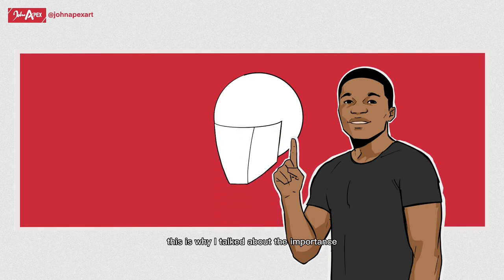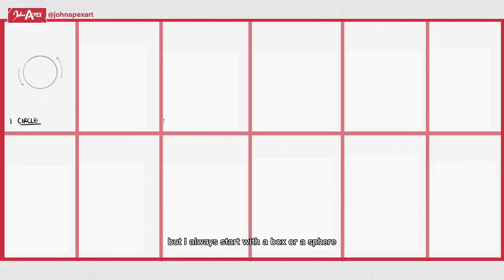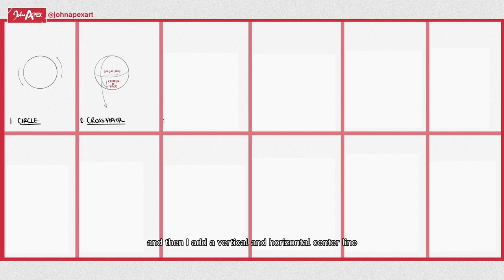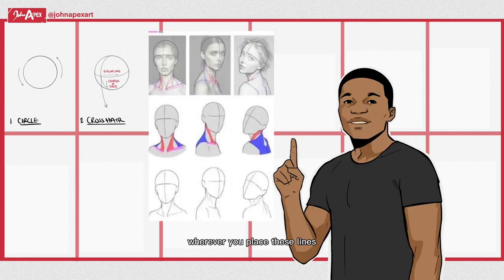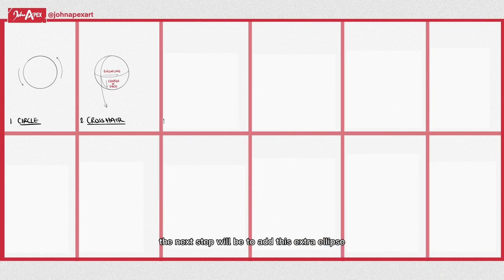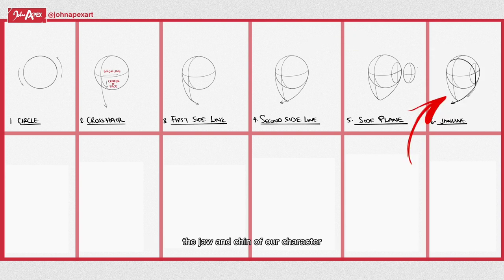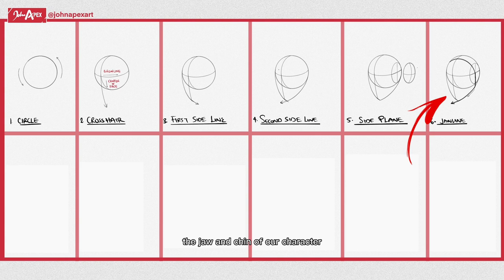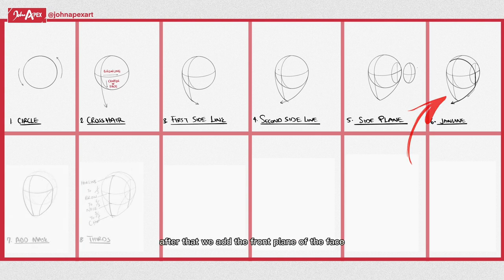This is why I talked about the importance of understanding basic 3D shapes. When I'm drawing the human head, I usually have several approaches, but I always start with a box or a sphere with an almost equal height and width, and then I add a vertical and horizontal center line creating a cross. Wherever you place these lines will tell us the direction of the head or the eye level. The next step will be to add this extra ellipse and a cross. We do this because it makes it easier for us to draw and connect the jaw and chin of our character and it indicates where the ear will go.